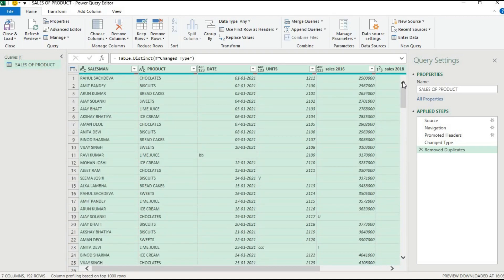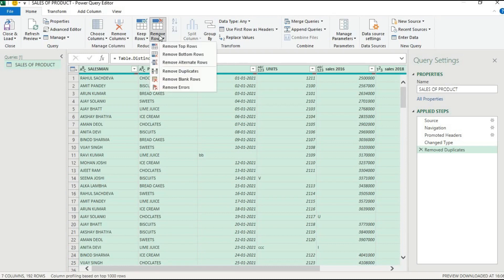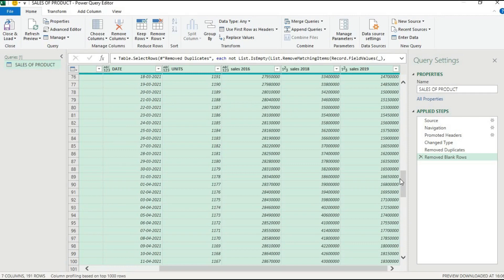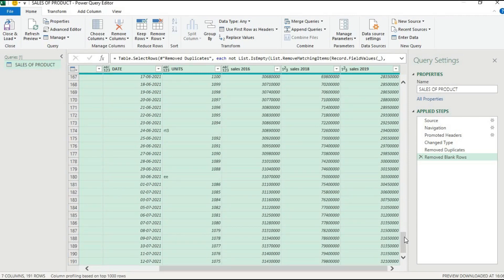Select all the data, go to the Home tab, and click Remove Blank Rows. All blank rows will be removed. Let's check — we now have 191 rows, so our blank rows have been deleted.